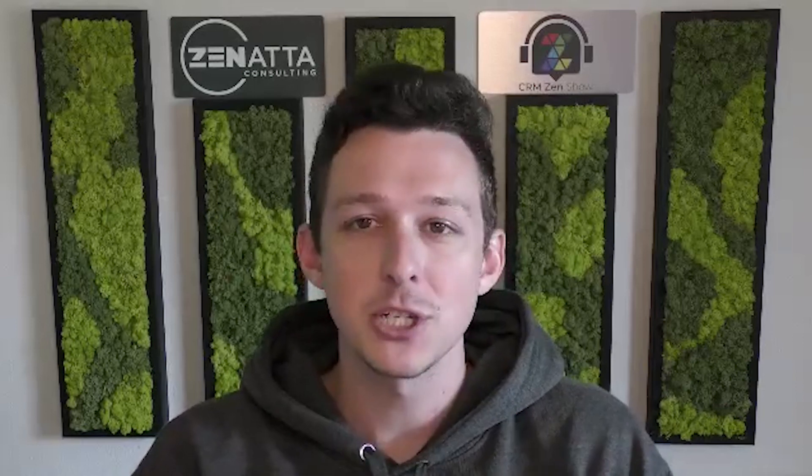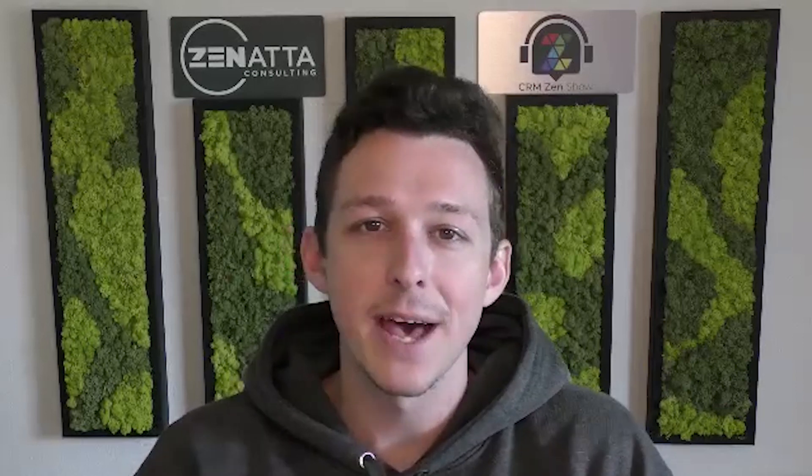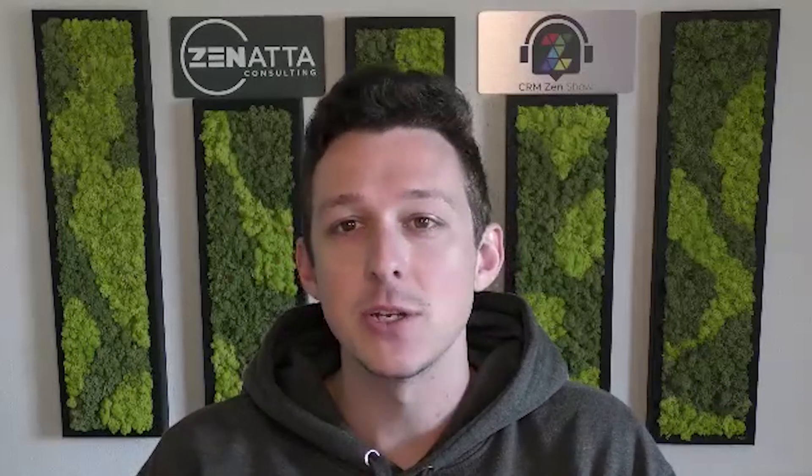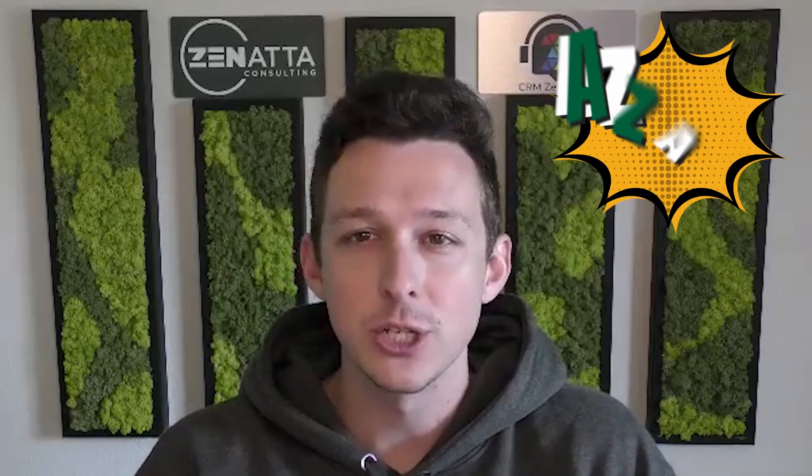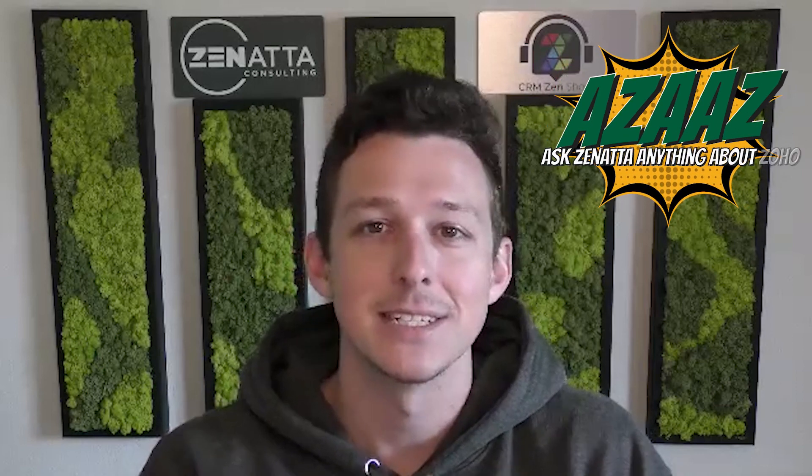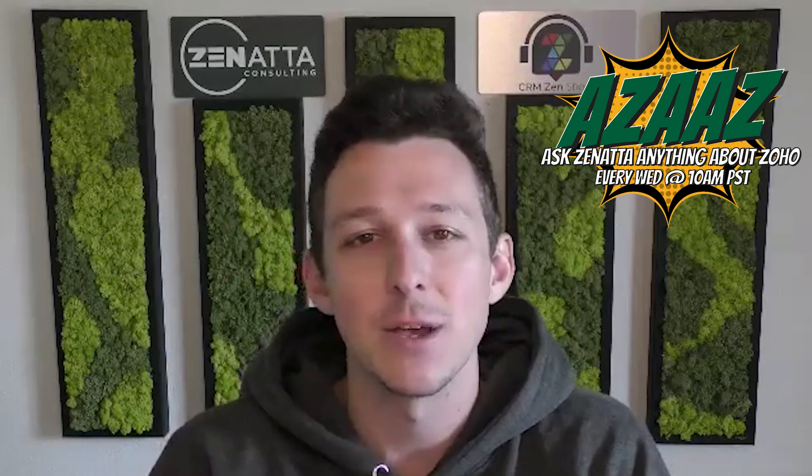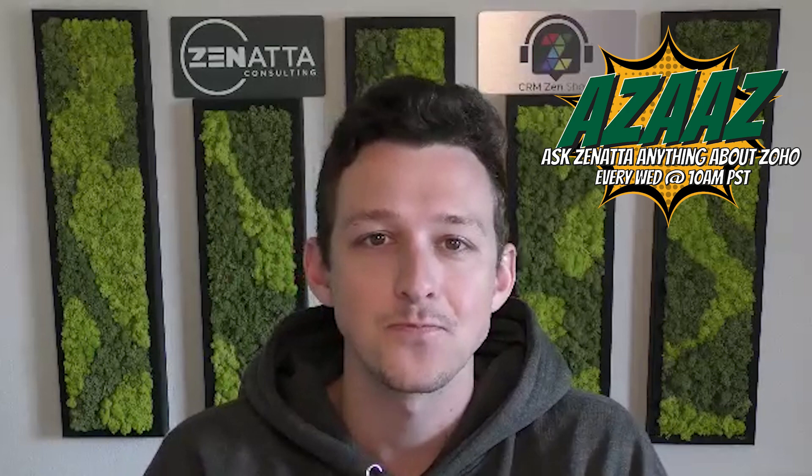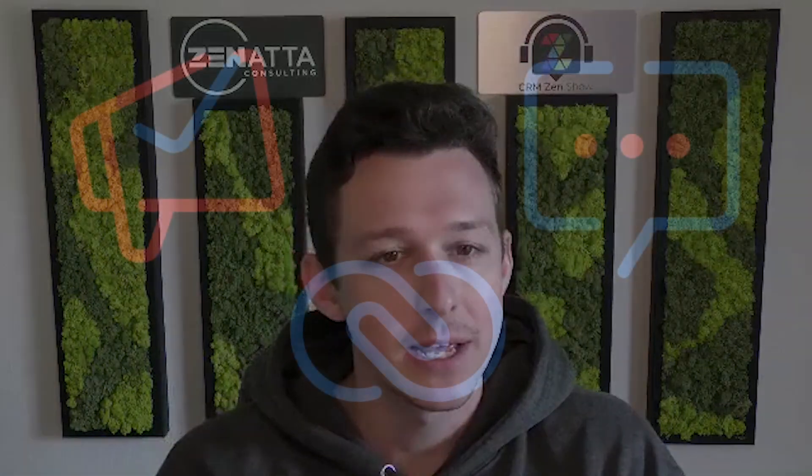And if it sparks any questions or feedback, please leave that in the comment section below as we do try to read and respond to each and every one of those on our weekly show, Ask Zanata Anything About Zoho. So without any further ado, let us jump on in.